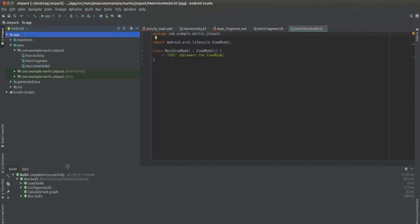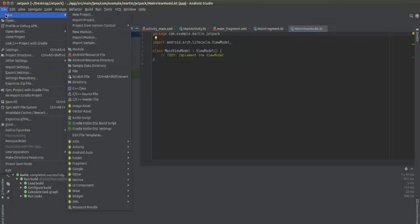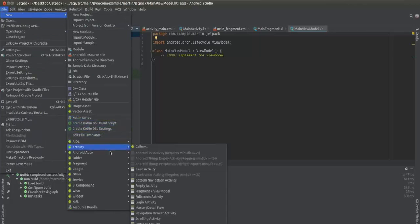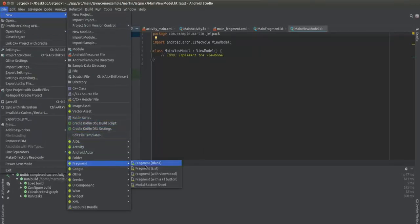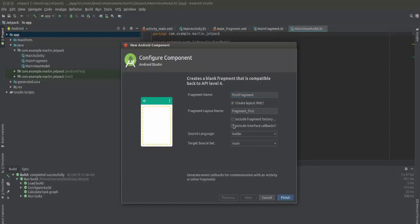After that we need two more fragments. We're going to choose Fragment (Blank) and name it First Fragment. Make sure to uncheck these two boxes, then just hit Finish.